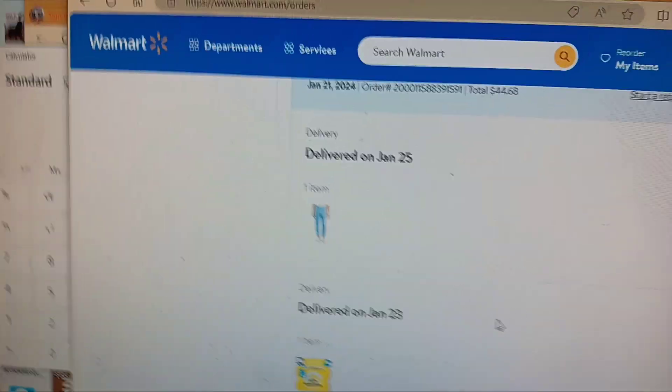And it doesn't say when. It doesn't say how. It just says delivered. Does that sound odd to you?